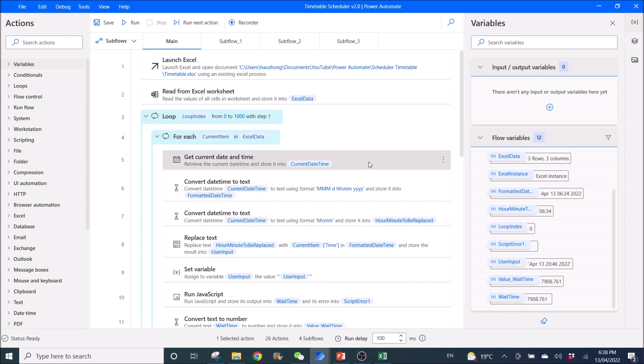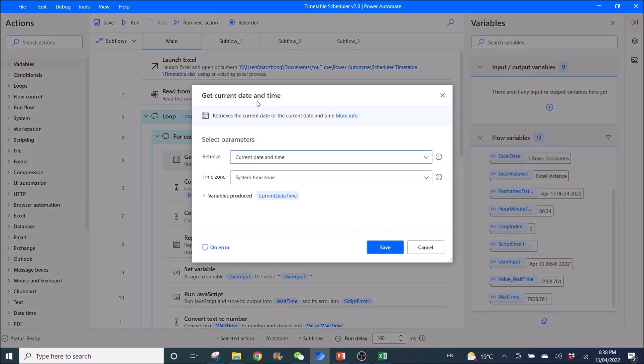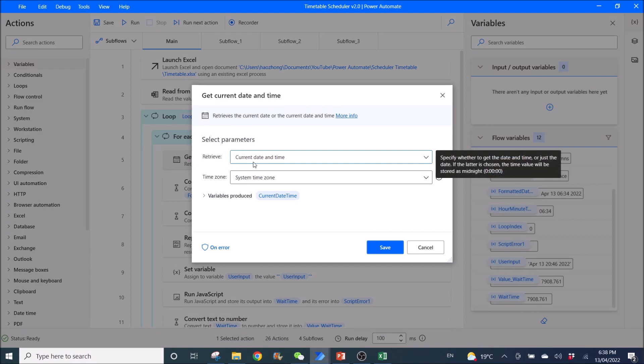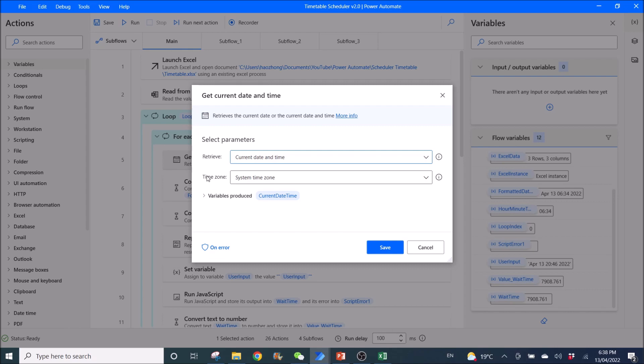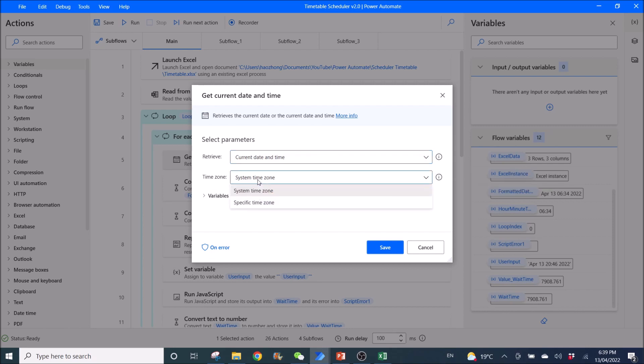Then you use get current date and time. Retrieve current date and time. Time zone, system time zone. Variables produced is current date and time. For the time zone, I'm in Australia. So this time zone would be an Australian system time zone.